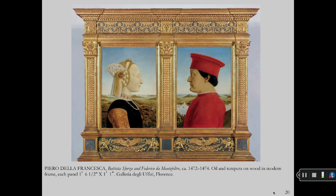A couple portrait by Della Francesca: the daughter of the Duke of Milan, Battista Sforza, and her betrothed, Federico.